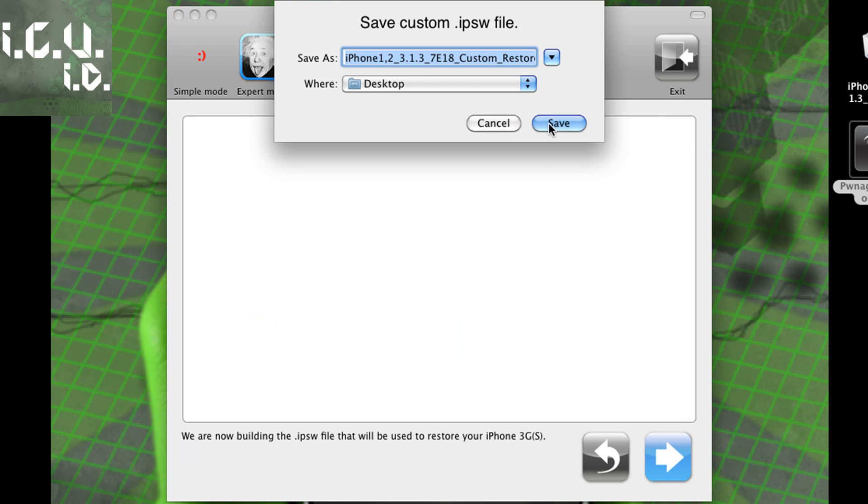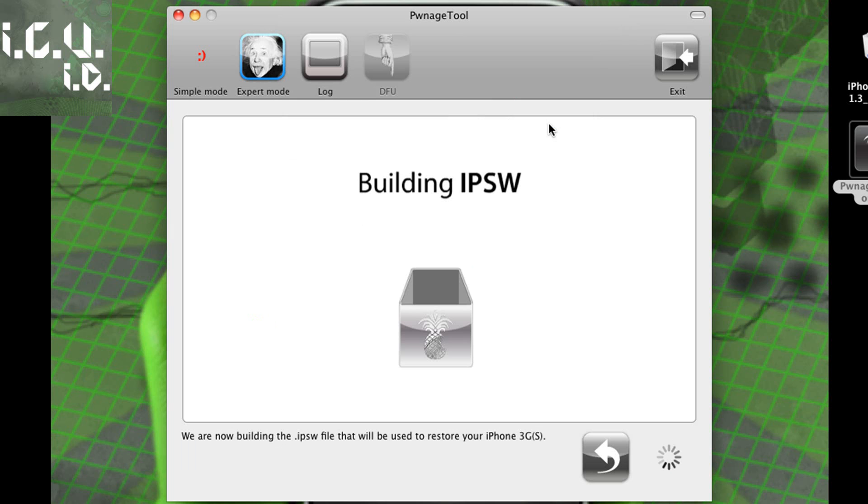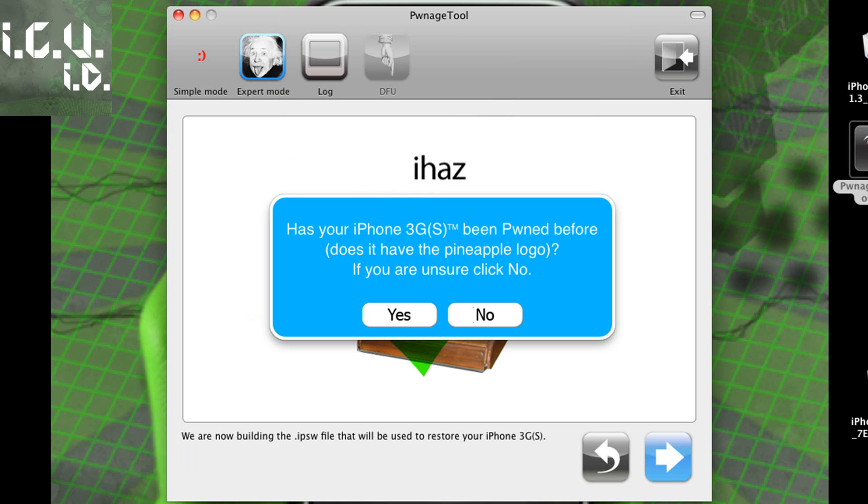And it just builds your ISPW and you can name it whatever you want. So I will be back when my ISPW has finished building successfully.